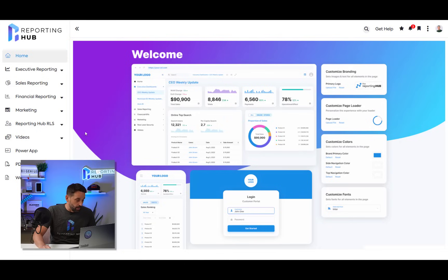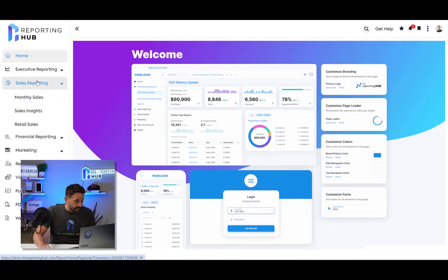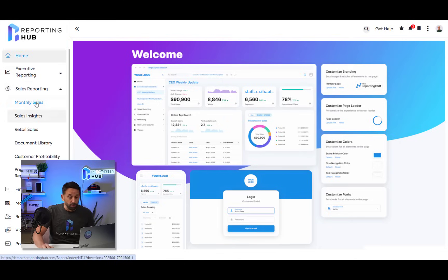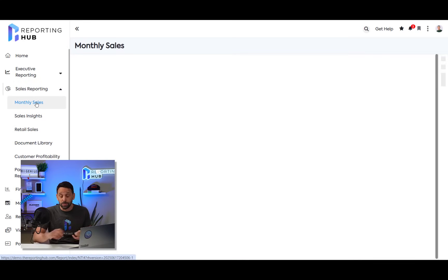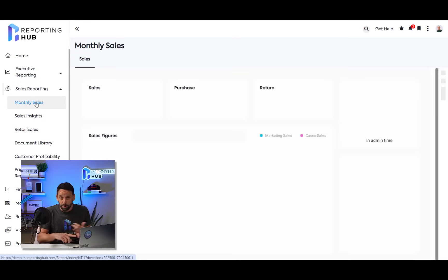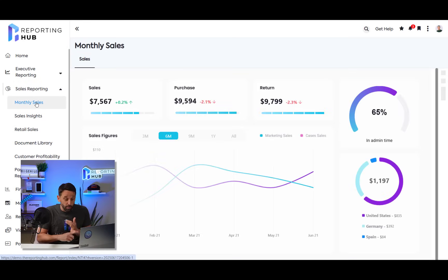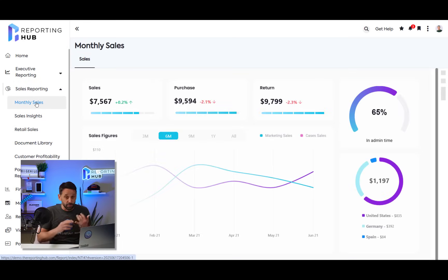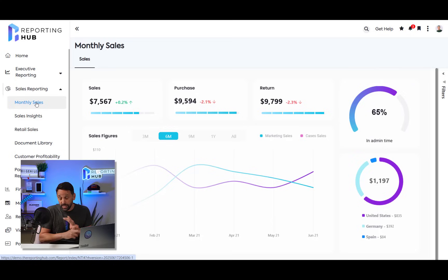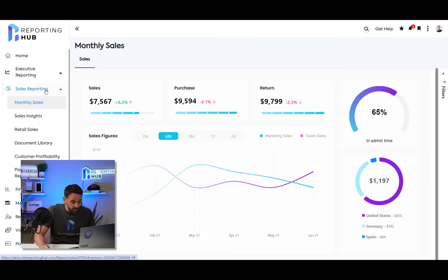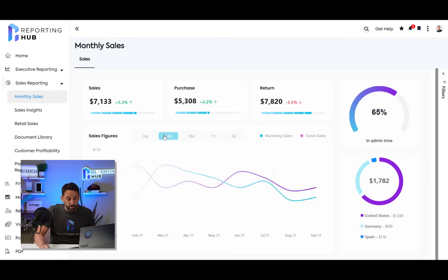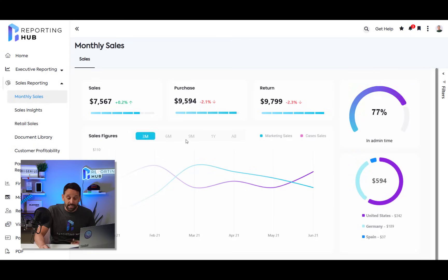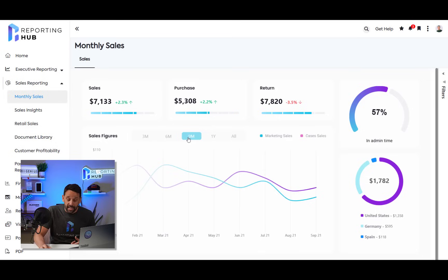So on my left hand side, I have all my content pages that is essentially my Power BI reports. This could be Power BI reports, paginated reports. This could be URLs. This could also be document management pages coming from blob storage.